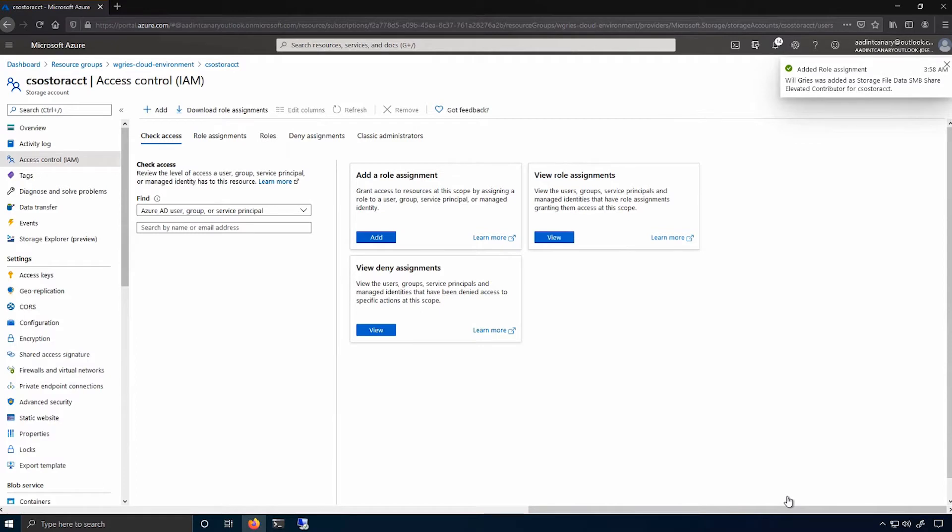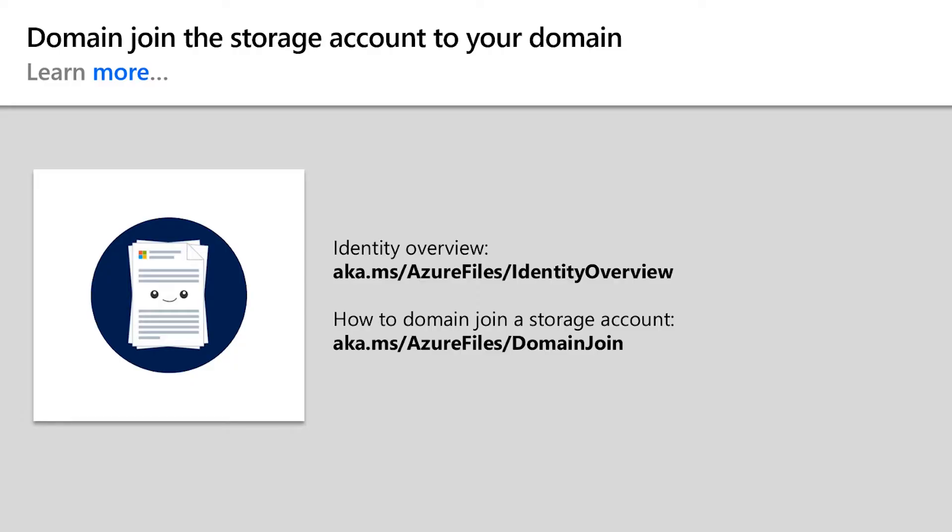Now that the role assignments have successfully been applied, I can actually mount this file share on-premises. Before we do that though, I want to refer you to these links to our documentation, which will show you how to do everything that I just did in your own environment.